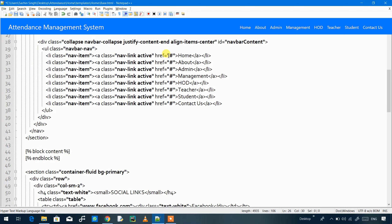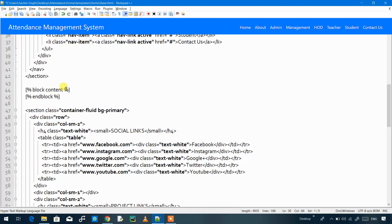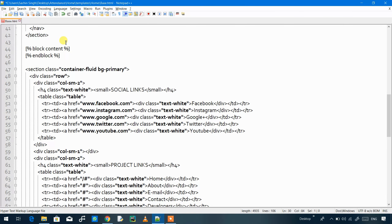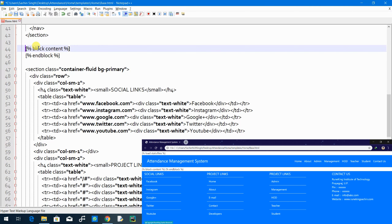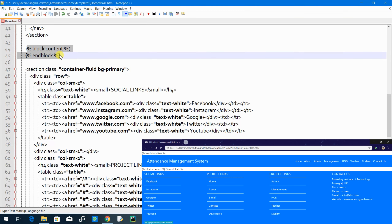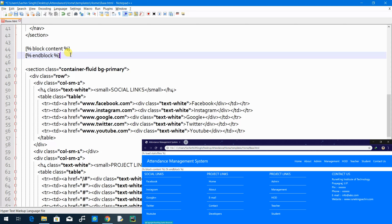We have not created any page yet, so all the HTML page links are initial placeholders. Our navigation bar is now complete. For the page content which we will code later, we use block content — when our page is coded, it will be placed in the block content area between the navigation bar and the footer.